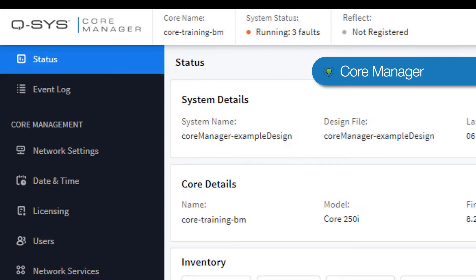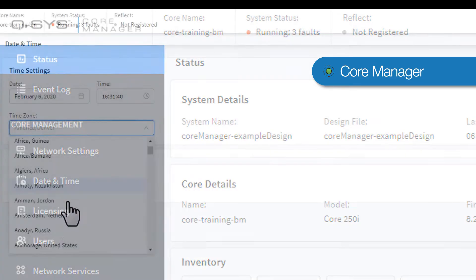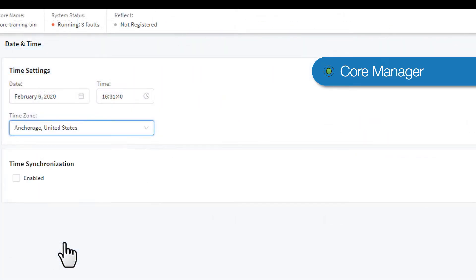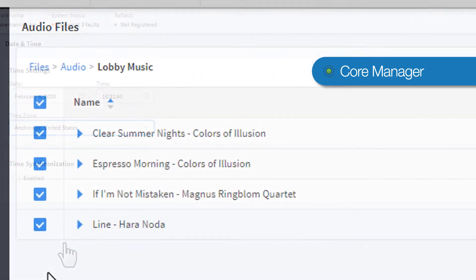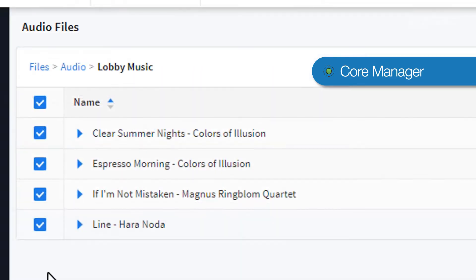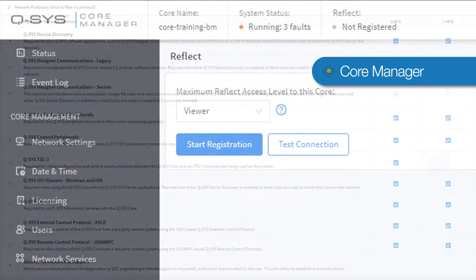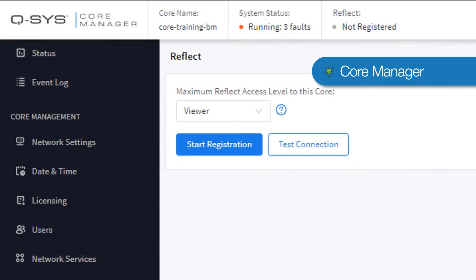The Core Manager is a web-based management tool that lets you manage your core. This includes basic functions like adjusting your core's date and organizing the audio files that are saved on its internal hard drive, as well as more complicated functions like configuring network protocols and registering your core for remote services.